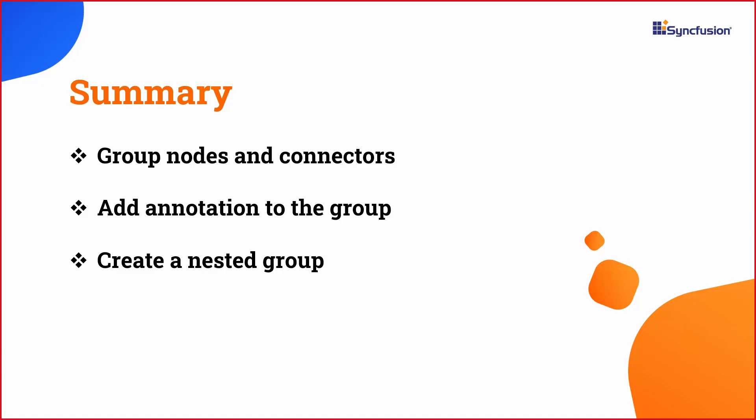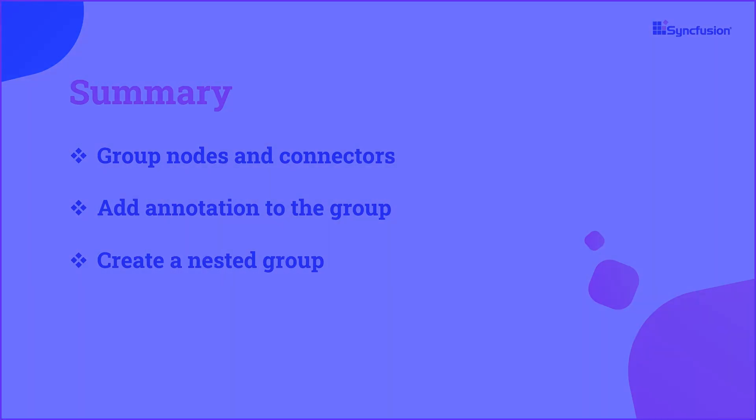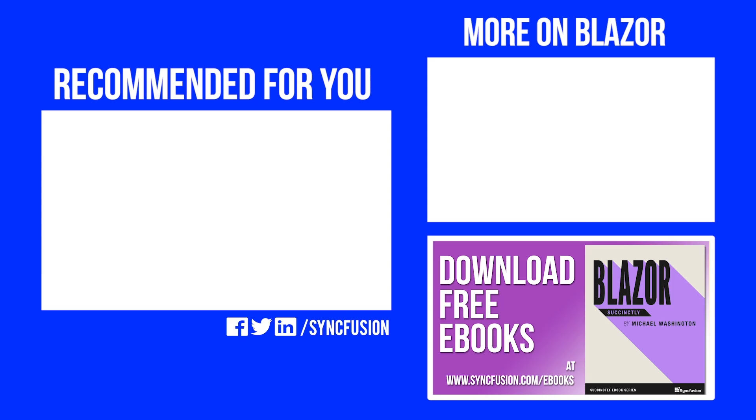If you would like to see a working example, you can download one from the GitHub link in the description below. I have also provided a link where you can see if you qualify for a free license key to use all our Blazor products through our community license. If you found this video useful, please like the video and subscribe to our channel. For more information, visit www.syncfusion.com.